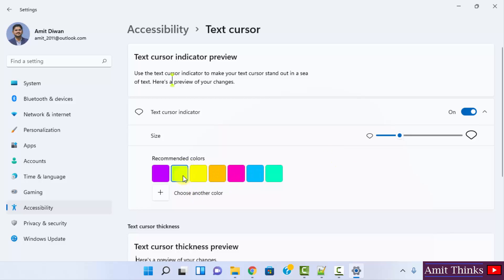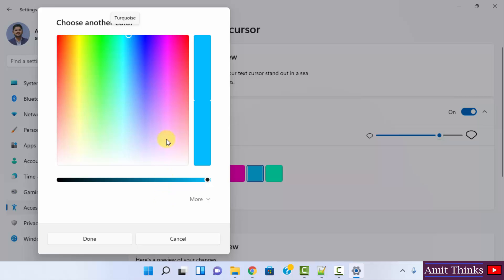I'll just select any default color from here. You can see the cursor color changed. I'll increase the size and you can see the cursor size changed. You can also choose any color, let's say I want the following color.